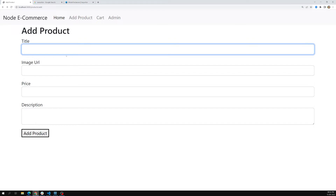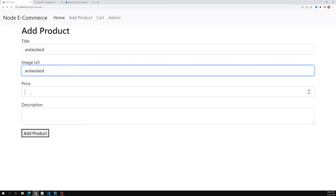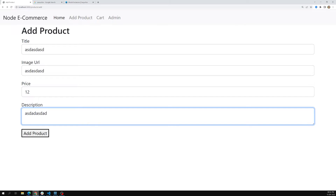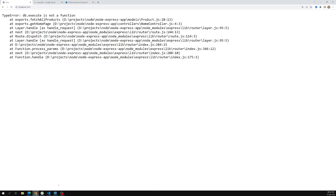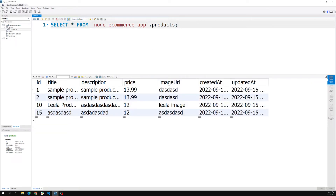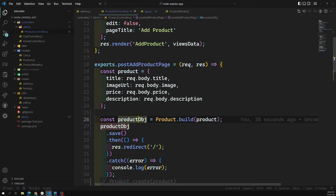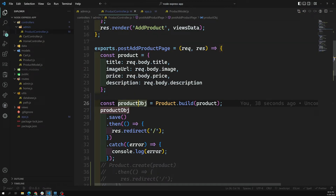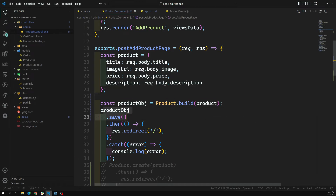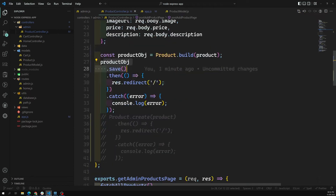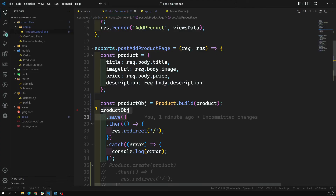Let's try to see the same output - whether we are able to get it or not. I'm adding a product here, clicking on add product. Now if I go to see the output, I am able to add the same product - another product also. This is how we insert a product into our database. We build an instance for the product and save it. The save method will insert if the product is not there in the database, and update if it already exists - that is the usage of the save method.